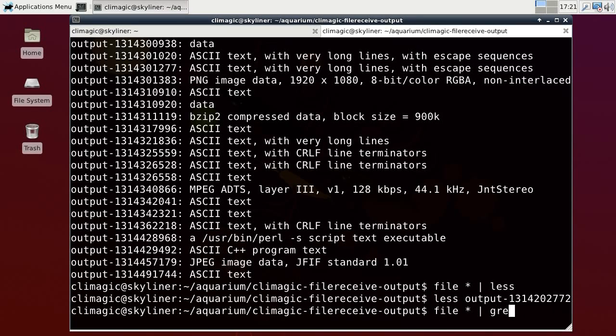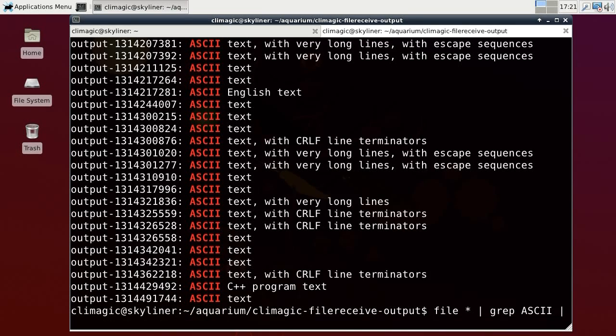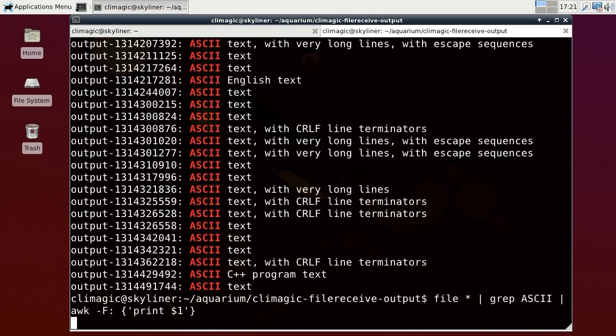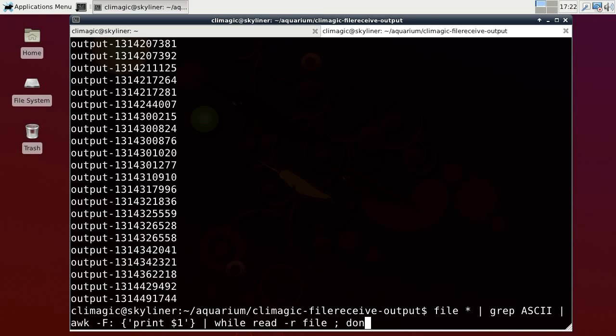Let me just grab out the ASCII text, and what I'll do is I'll say, just give me the first argument, and we'll just look at them one at a time. So this awk basically says separate the fields by a colon and print out the first field, and then for each one of those we'll say while read file do less file done. So this will take each file name and run it through less, and I can just hit Q to go through them.